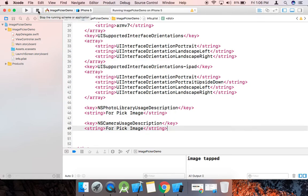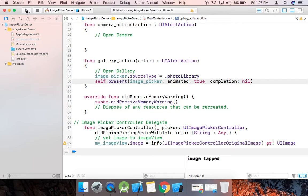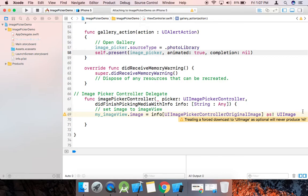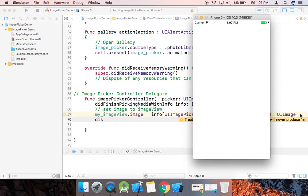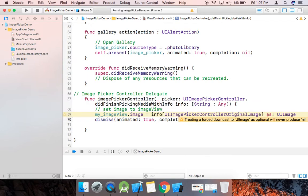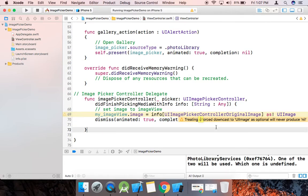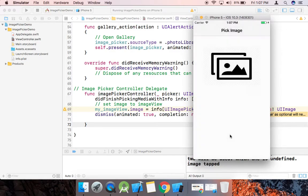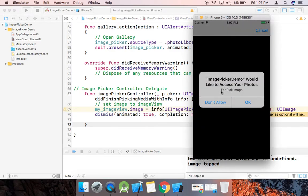It will show the user a dialogue explaining that you are using this feature in the app. Then we present the image picker: self.present(imagePicker, animated: true, completion: nil). Also, one more thing — we need to dismiss the controller after using it.